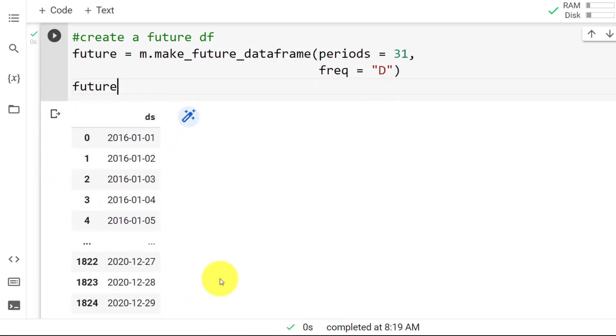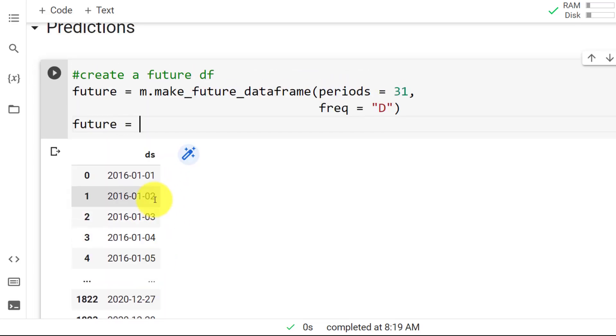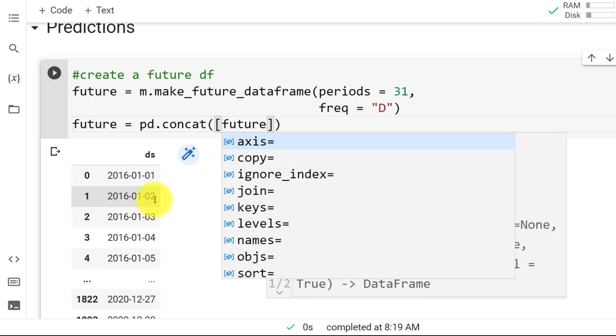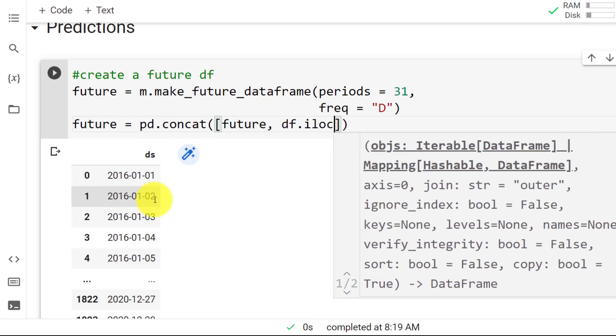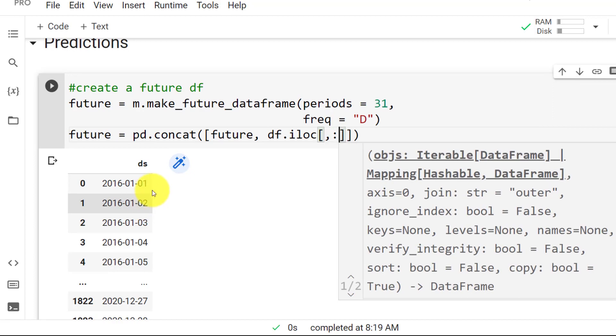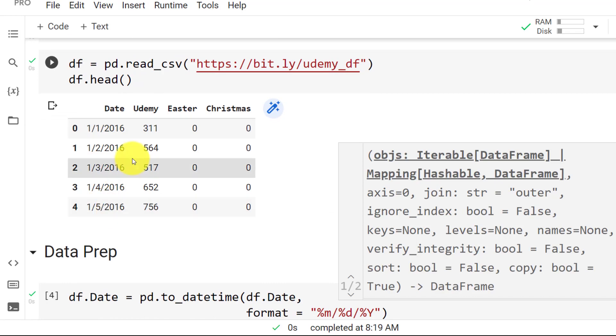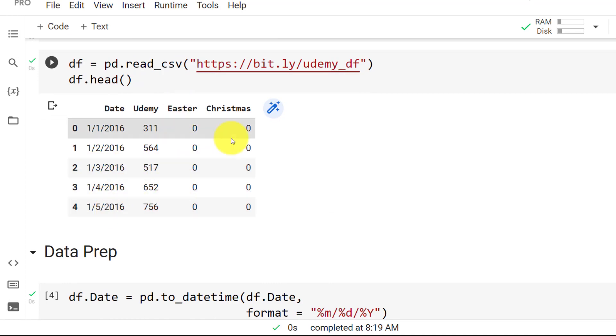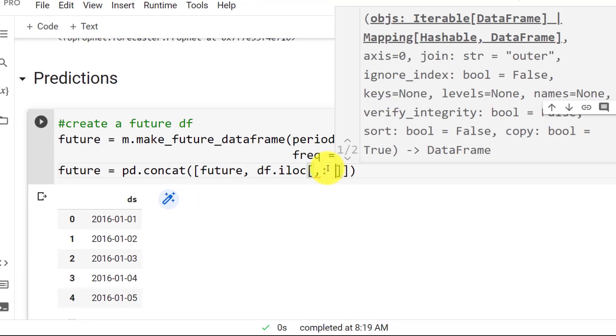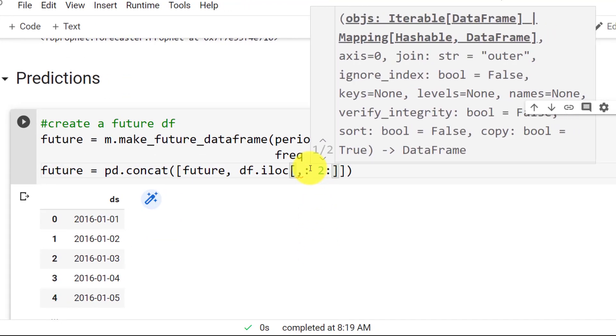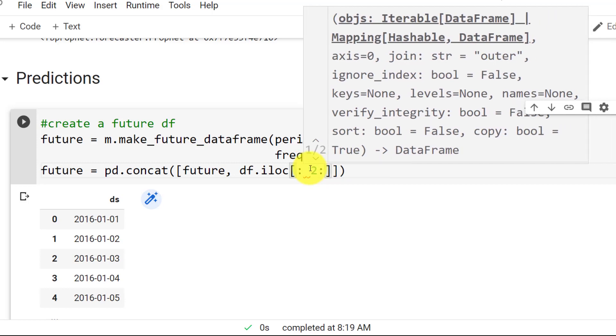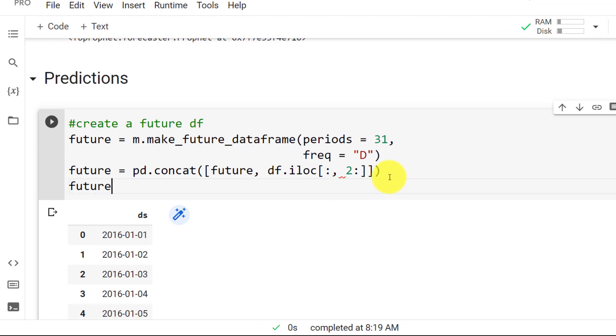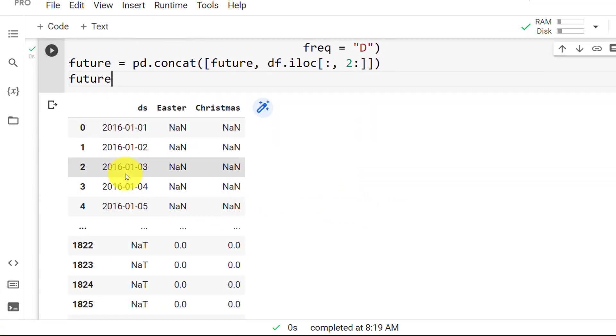So now one thing that we also need is to add here our regressors. Because you can see it starts from the beginning of 2016 all the way until the end of 2020. So future equals use pandas pd.concat. And then we start here a list. We include the future. And here we join to the df.iloc. And here starting from index position two. So zero one and then two onwards. I want all of this in my future data frame.